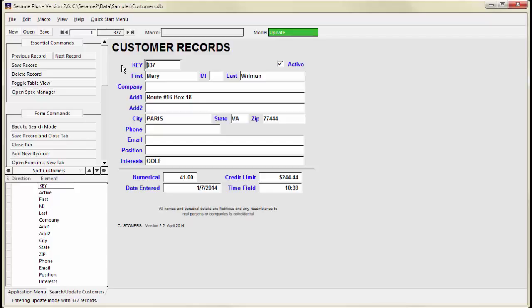To view your records in TableView, press Shift-F6. You can also use the toggle TableView button on the command menu.